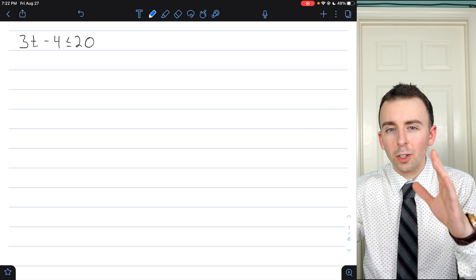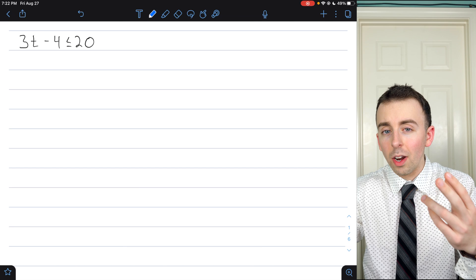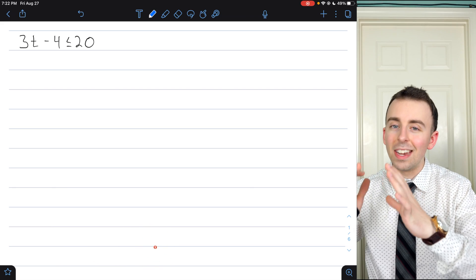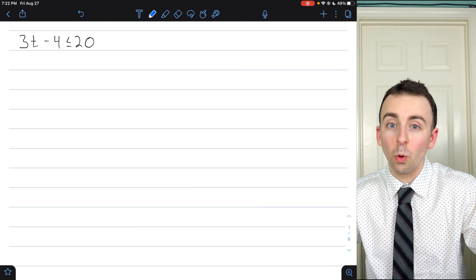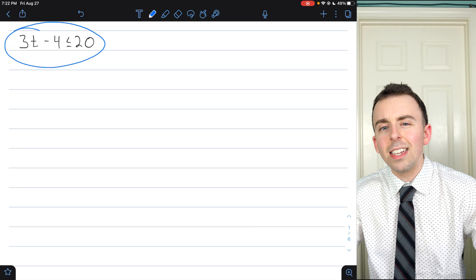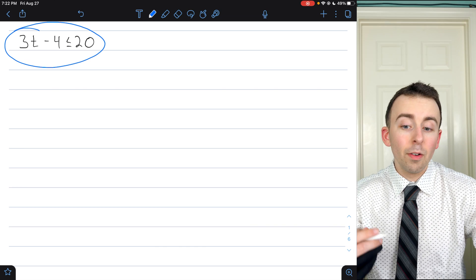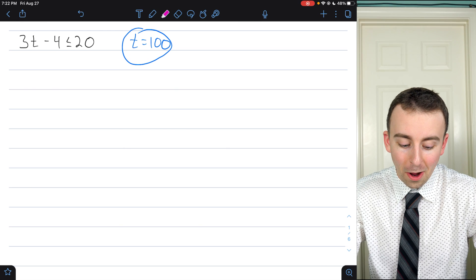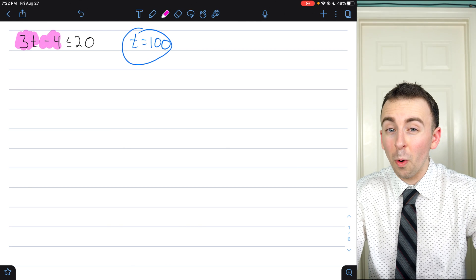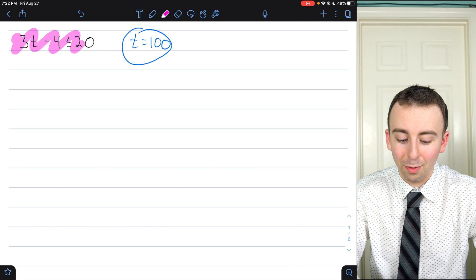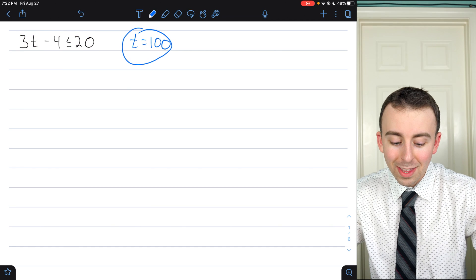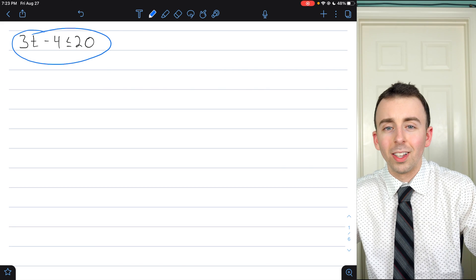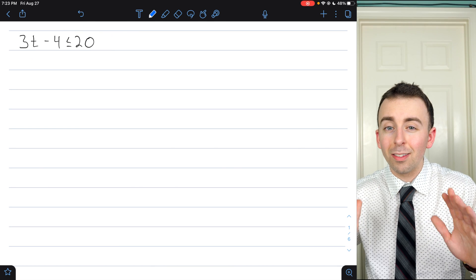Let's go through a few examples of graphing linear inequalities in one variable on a number line. To graph an inequality means to graph its solutions — the numbers that make it true, the numbers that satisfy the inequality. For example, the first one is 3t minus 4 is less than or equal to 20. Those are the solutions we're trying to figure out and then graph on a number line.